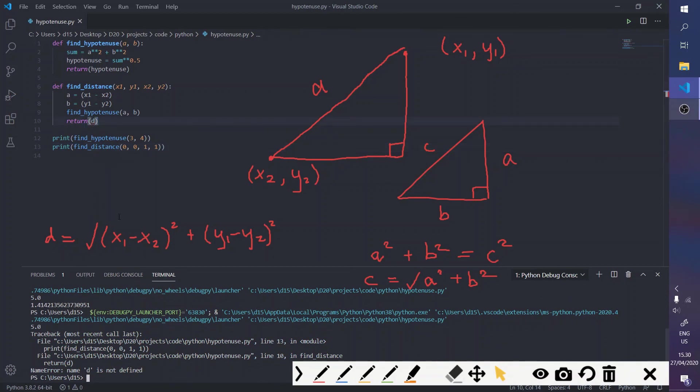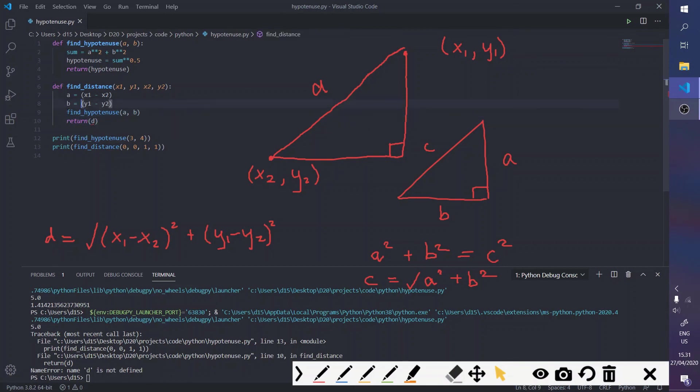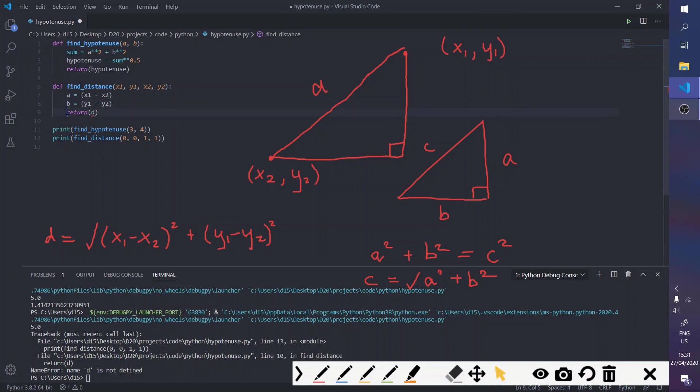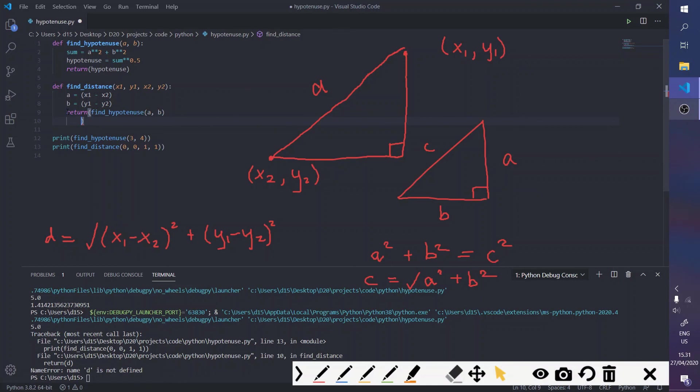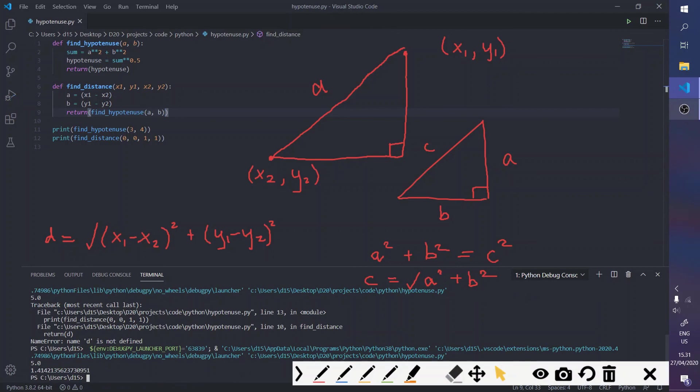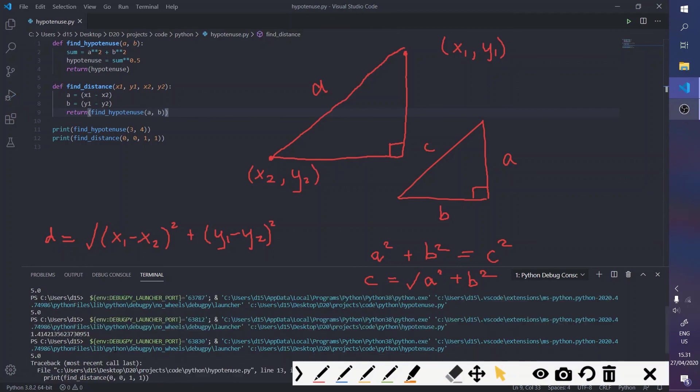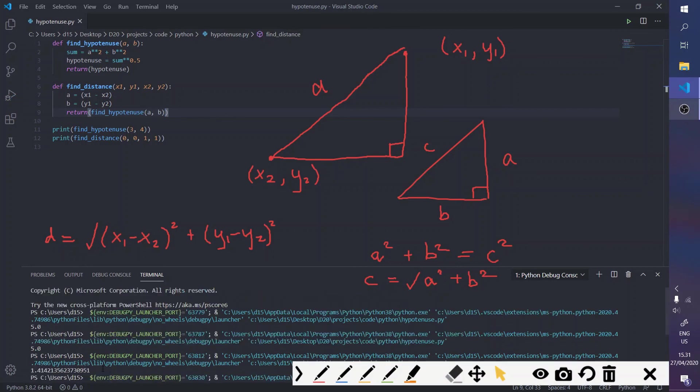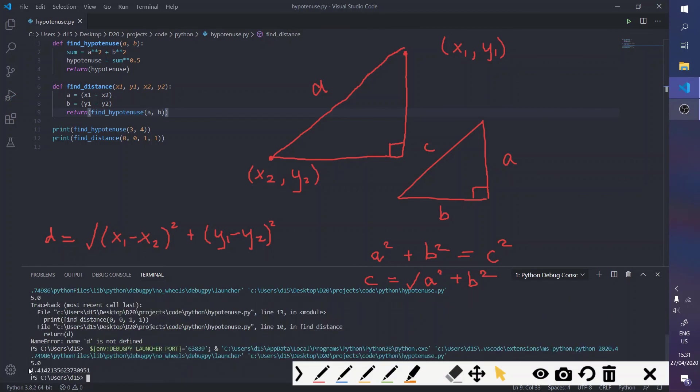Of course, you're missing the variable d. So, what we can do is, we can put this in the return. And the alternative way would be to put find_hypotenuse in the value, but this works as well. And it gives the same value as it did before, so 1.4 and 1.4.